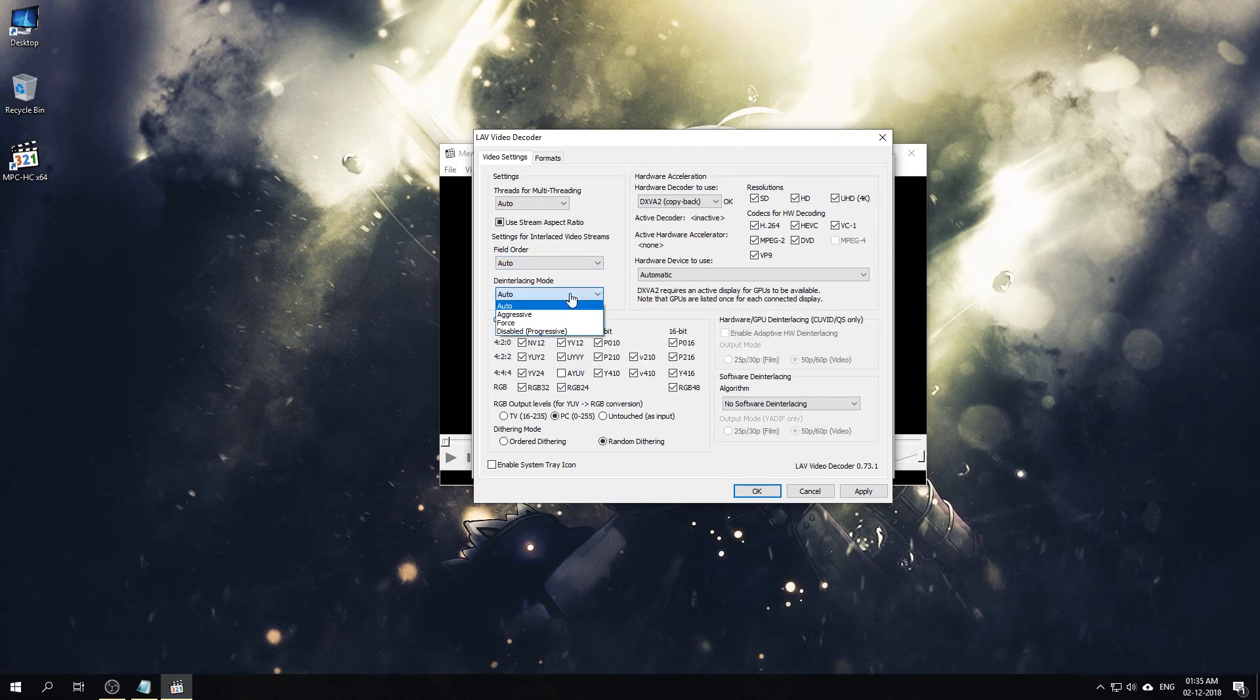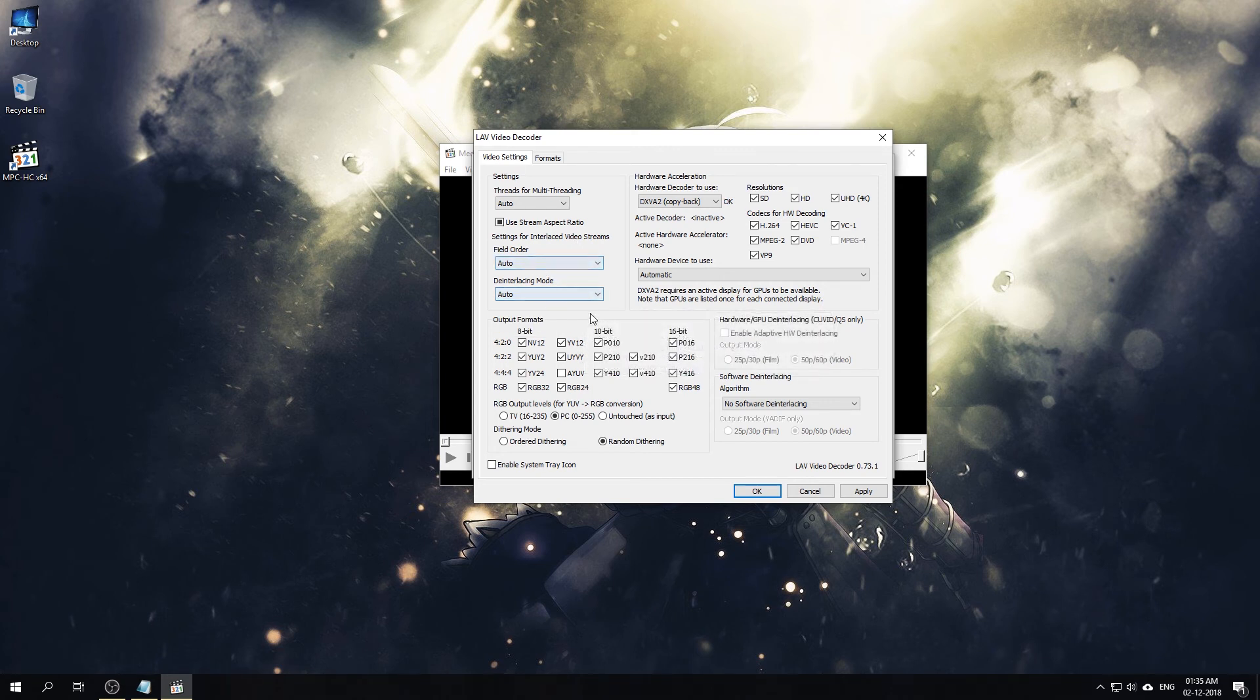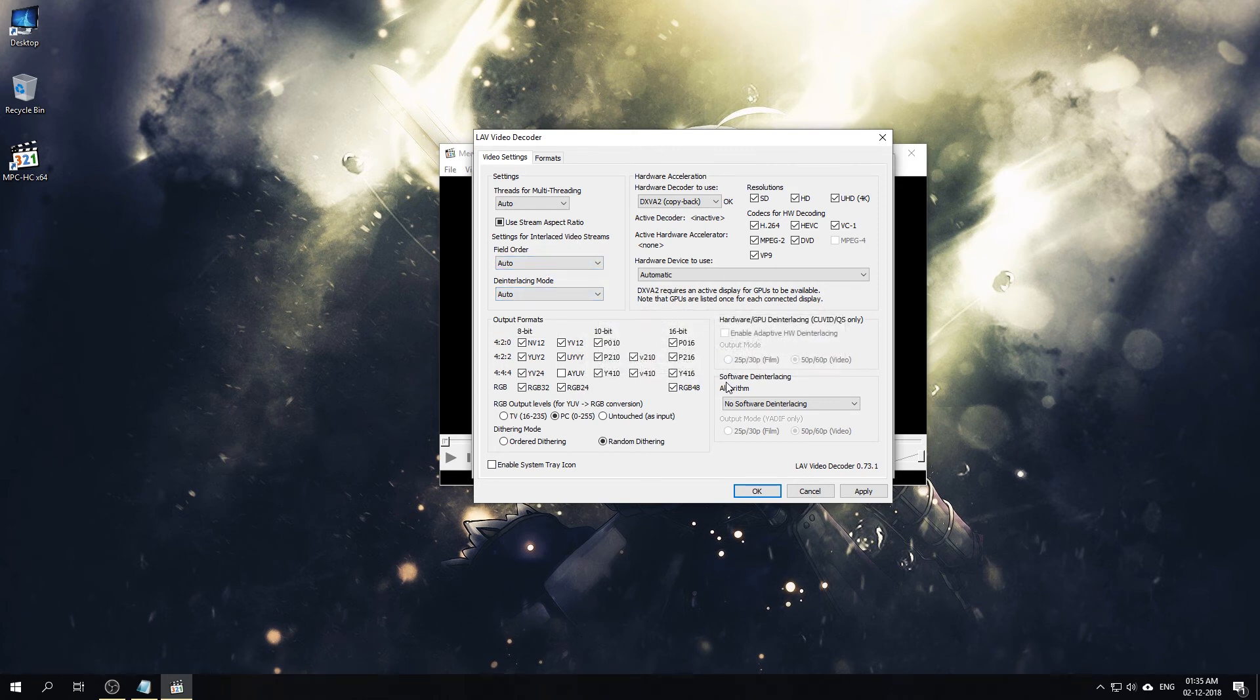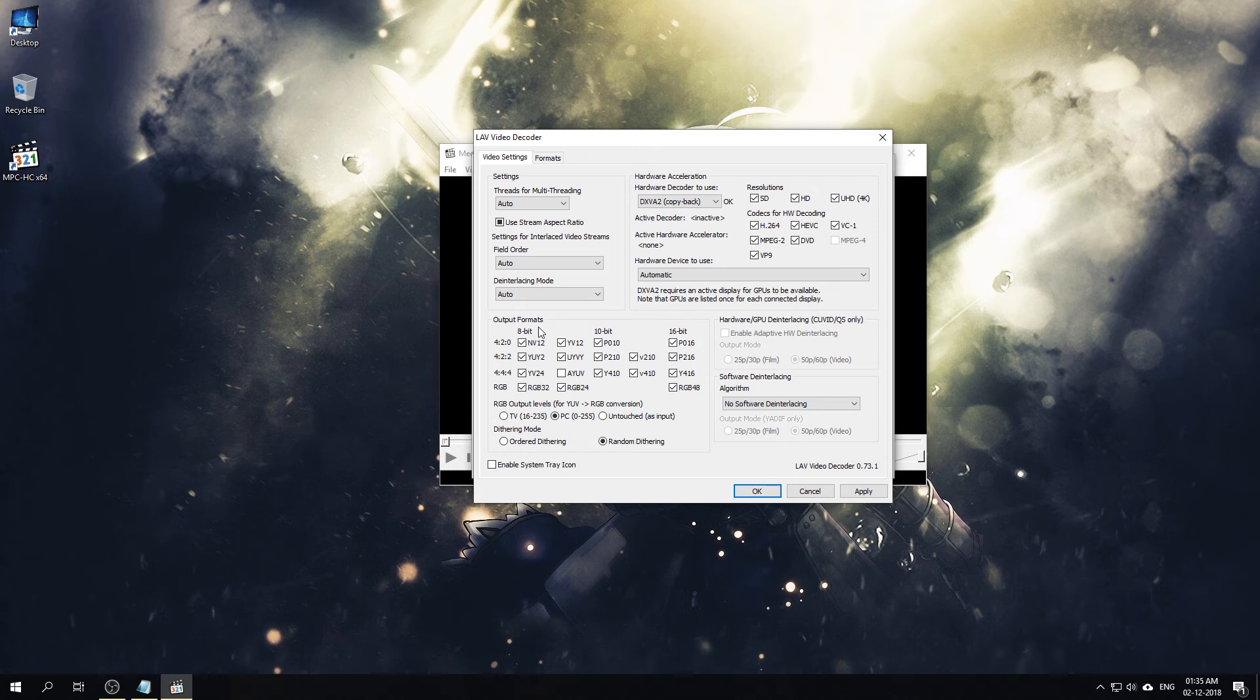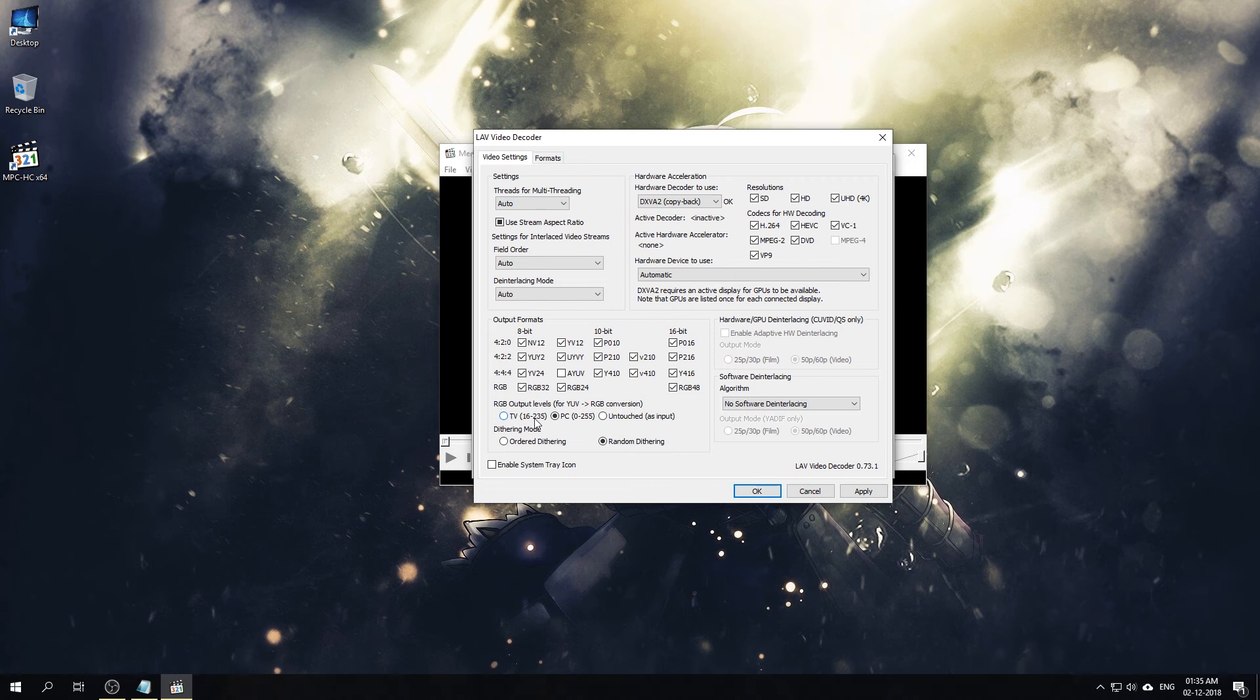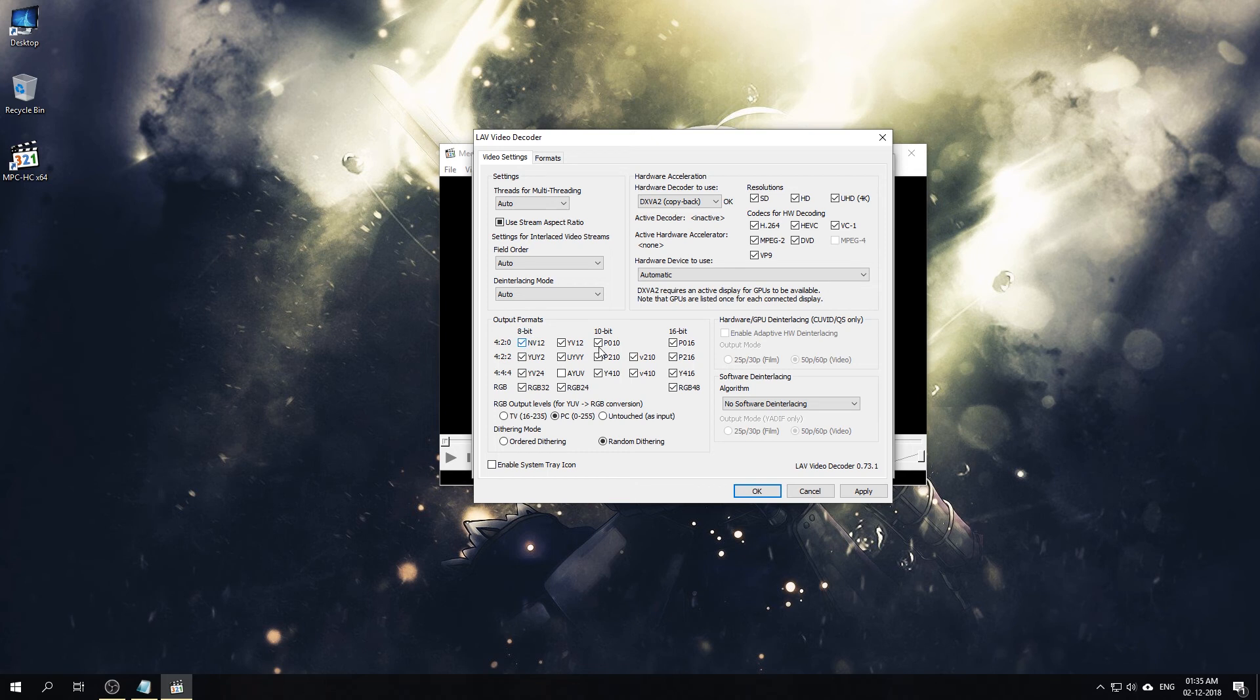Then the output video formats. If you are outputting on a TV, make sure that your RGB conversion is proper. Mostly sometimes the TV doesn't have full RGB range, so you need to select the 16 to 235 RGB range. But for most PC monitors and modern TVs you need to select 0 to 255. And other than that, the output formats, you have to select all the output formats here.